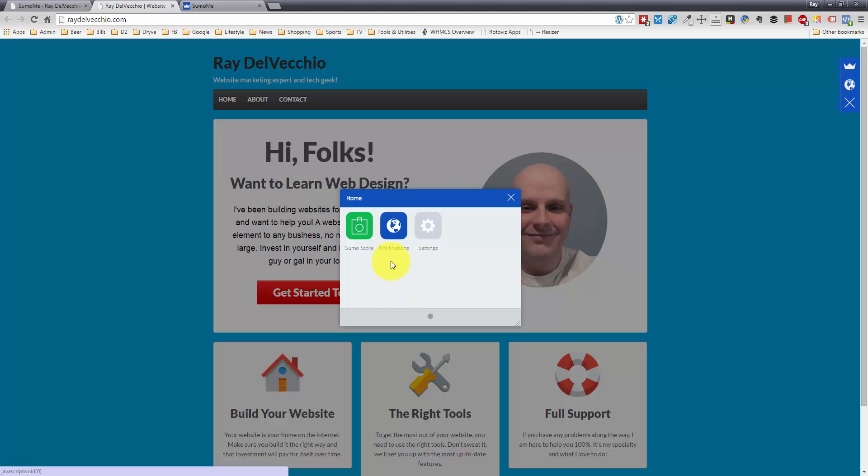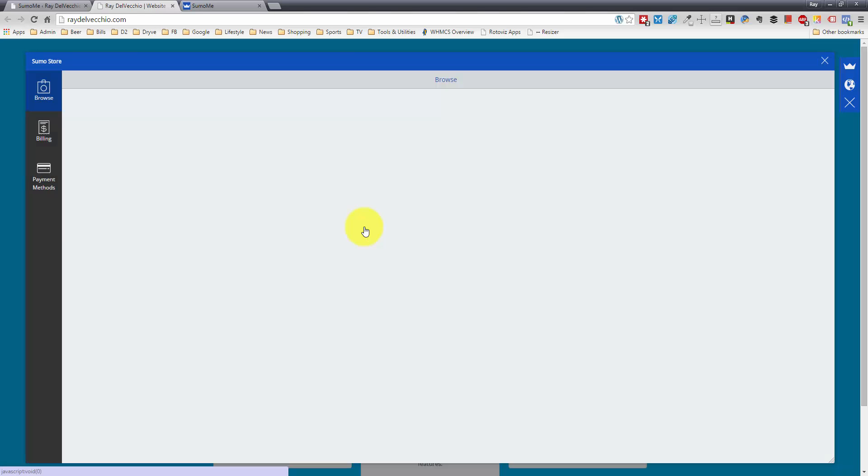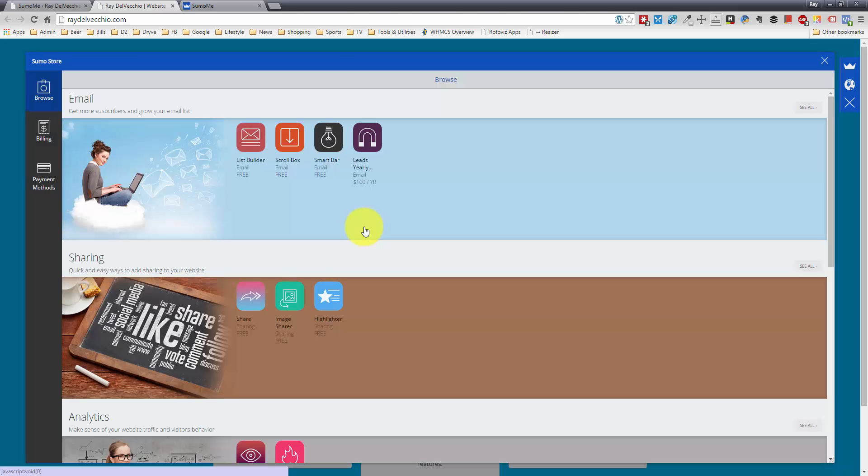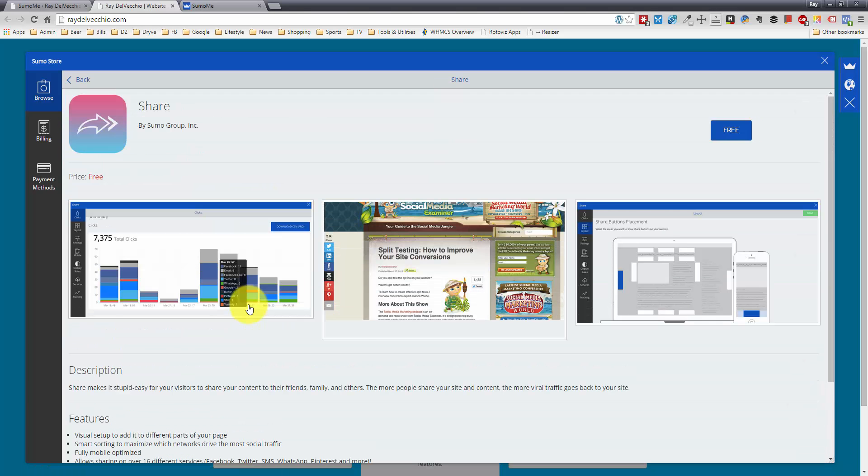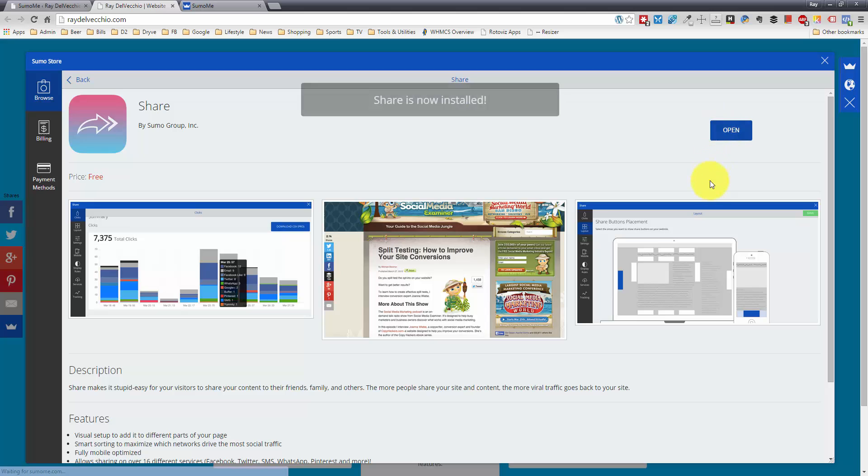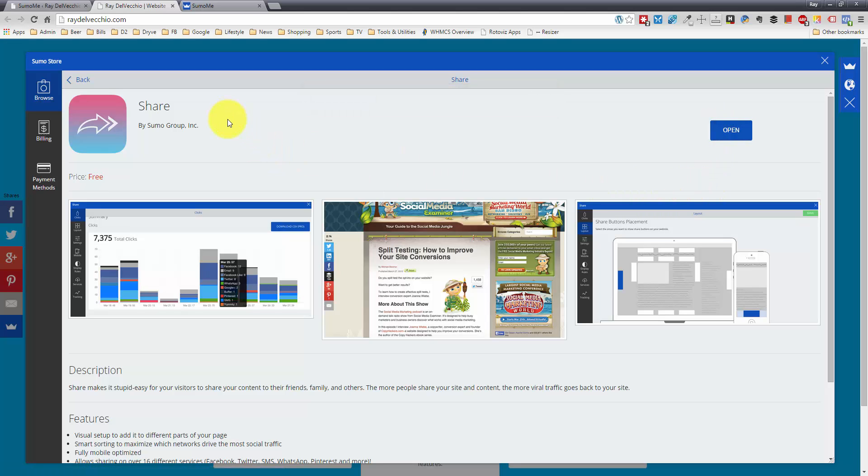To install the apps, we go to the Sumo Store, and the one that we're looking for to do the social sharing is this Share button right here. So we're going to click the Share button and click Free. For the majority of these apps, they give you free options, and to do certain things, you have to upgrade to the paid.